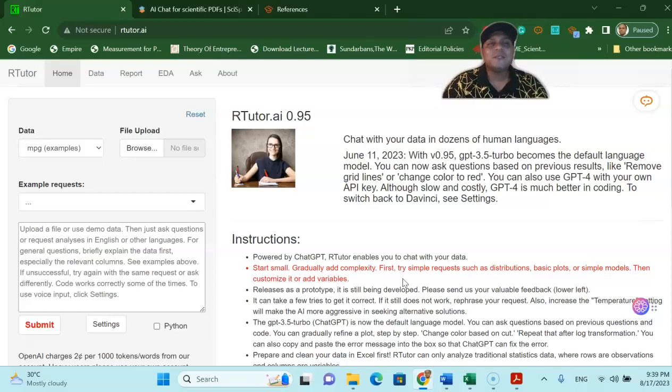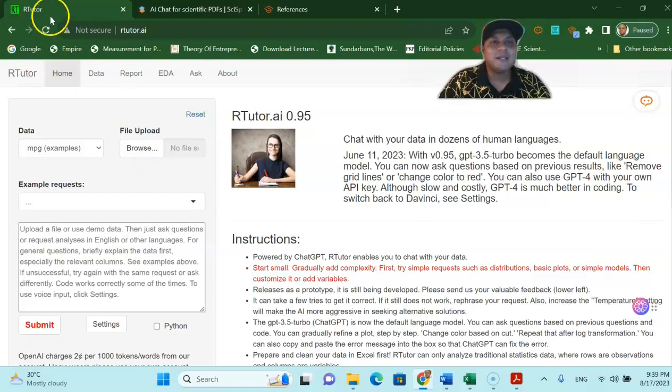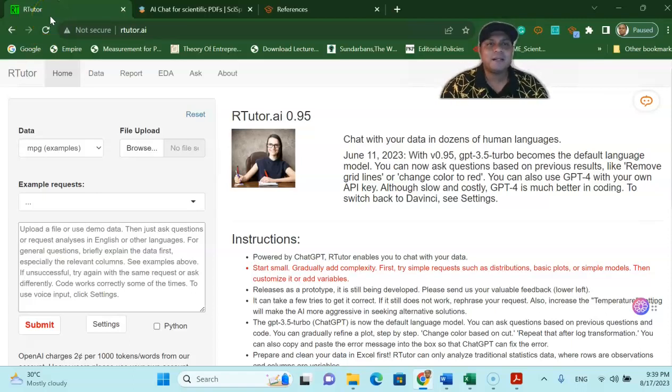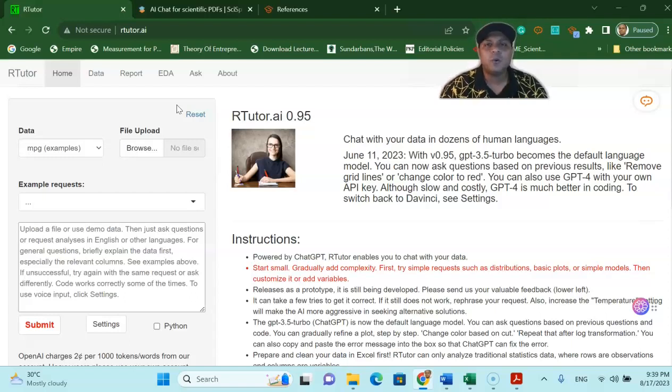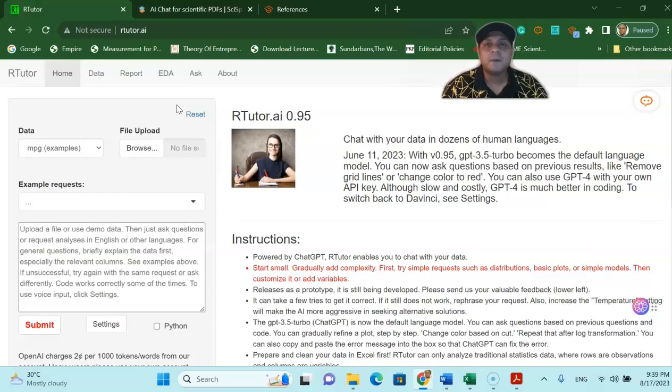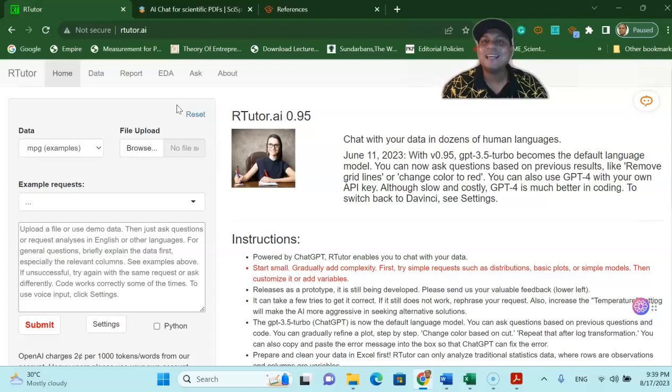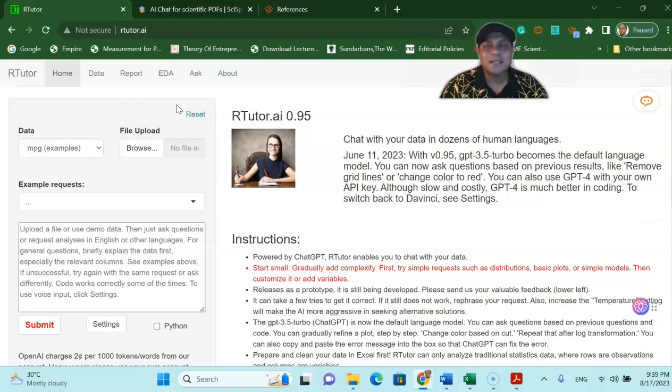The first tool that I'm going to talk about is called R Tutor. Many of my learners are asking doctor I would like to know R programming but I'm very afraid to learn R programming code. Is there any platform where I can use R programming code without learning a lot of R programming? Yes there is and this is called R Tutor.